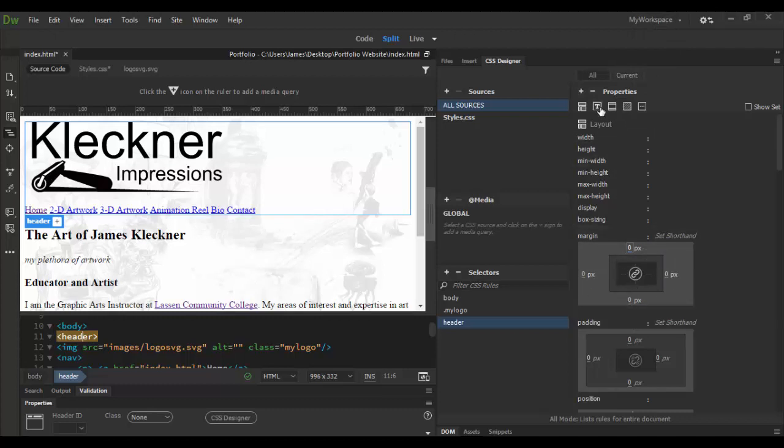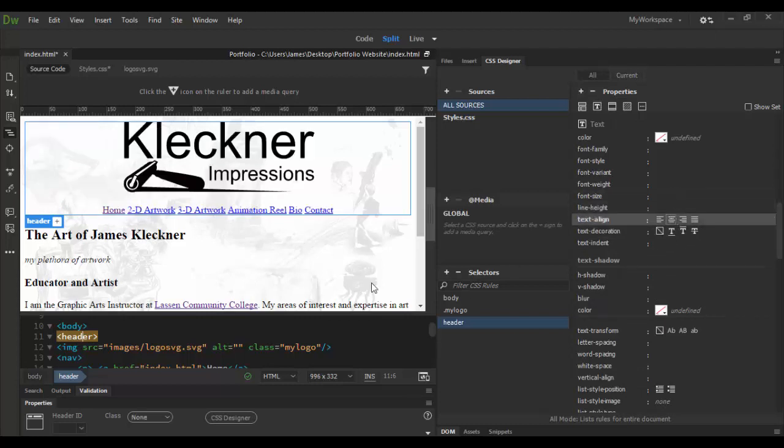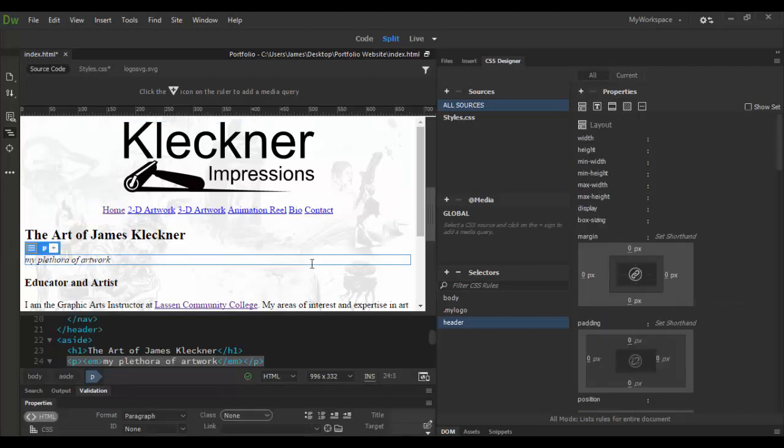Then if I go to the text attribute, it seems strange to do text. But if I go text align and choose center, you'll notice everything is now centered. And then click out.